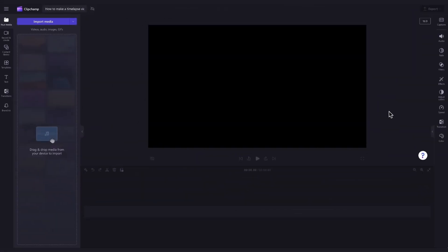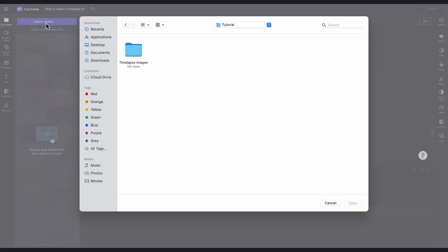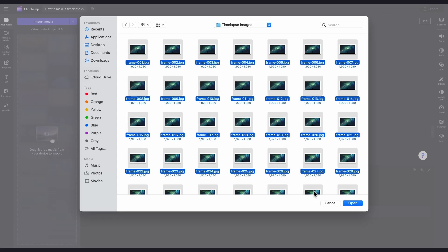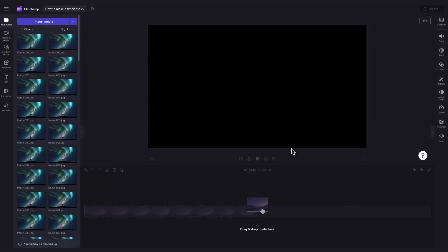The first thing you'll need to do is import all of the images you want in your time-lapse. Do this by heading over to the import media button, selecting all the photos and hitting open. They'll then load into your media library over here.